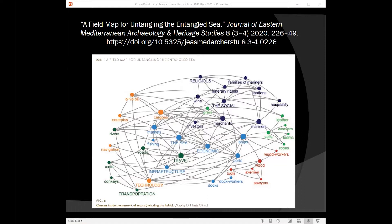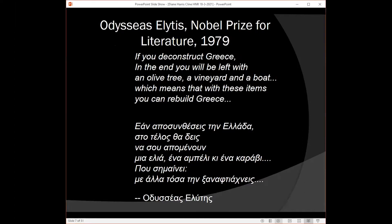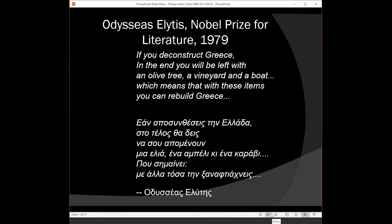I take as my launch pad for this talk a poem by Odysseus Elites, a Greek poet, who said: if you deconstruct Greece, in the end you will be left with an olive tree, a vineyard, and a boat.